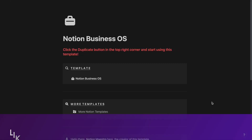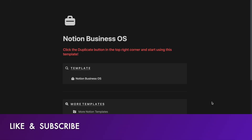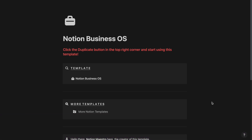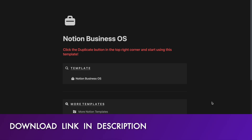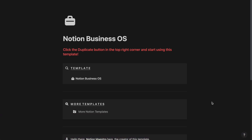Now if you are a company, a business, a startup or an agency, this template is for you. I would highly recommend you purchase this template by clicking the link in the description. Now without any further ado, I will be giving you a quick walkthrough of Notion Business OS.